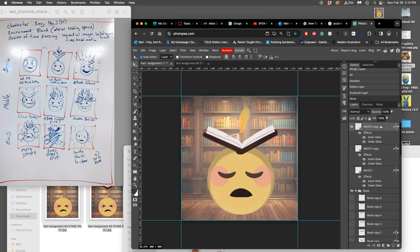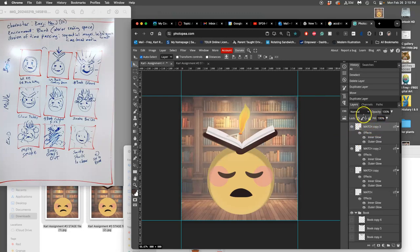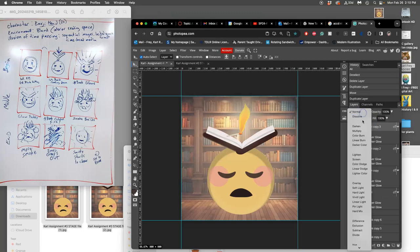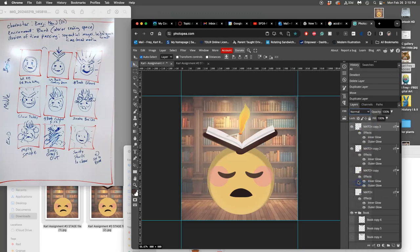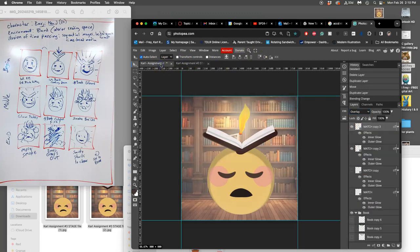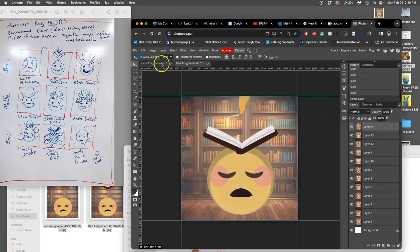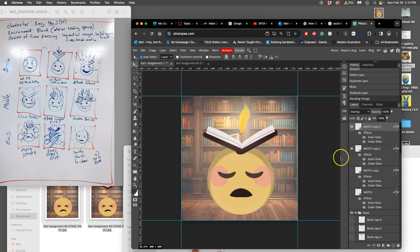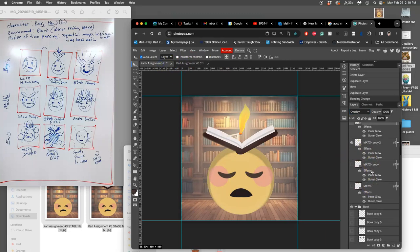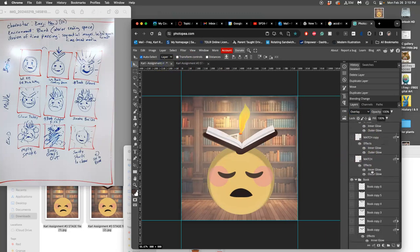Just using my move tool. And I might even duplicate it on itself so it's a little bit brighter. And maybe let's try overlay, so it's a little bit brighter on the inside as well as it goes down. Boom.